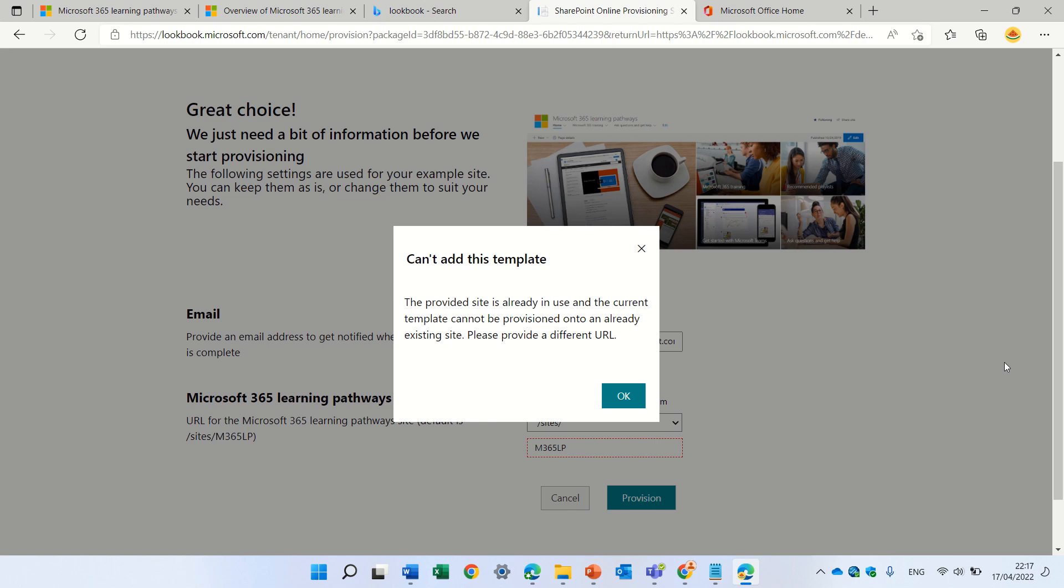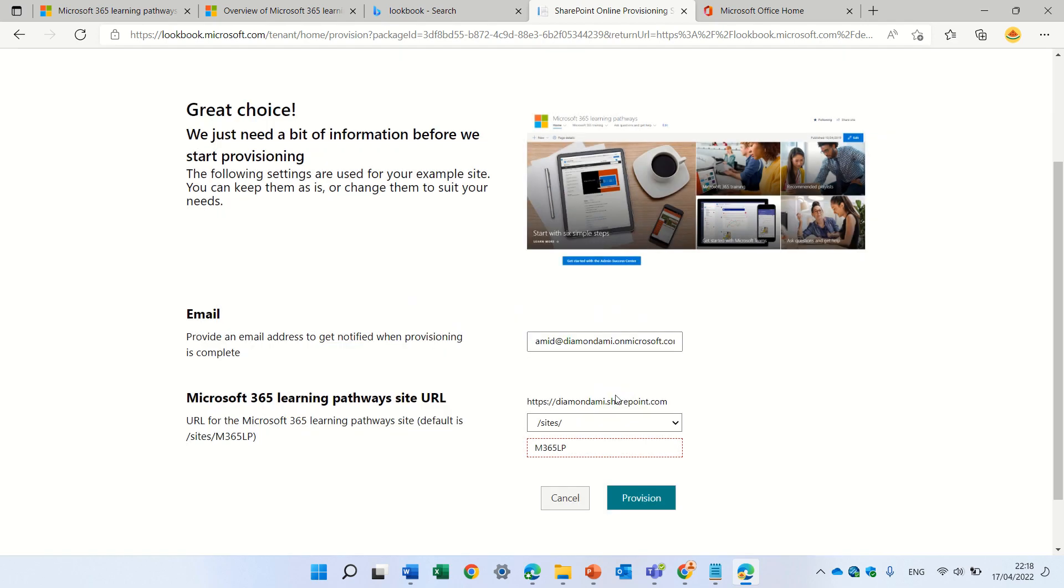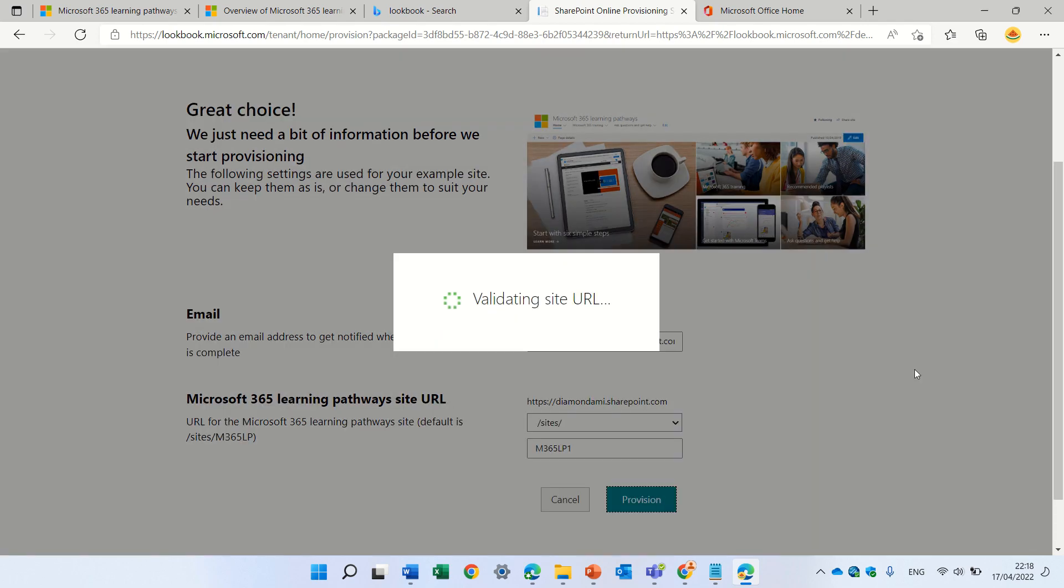So, it will validate. It says this provided site is already in use. So, currently, template cannot be provided. Please provide a different URL. So, let's just change it. I will click provide.